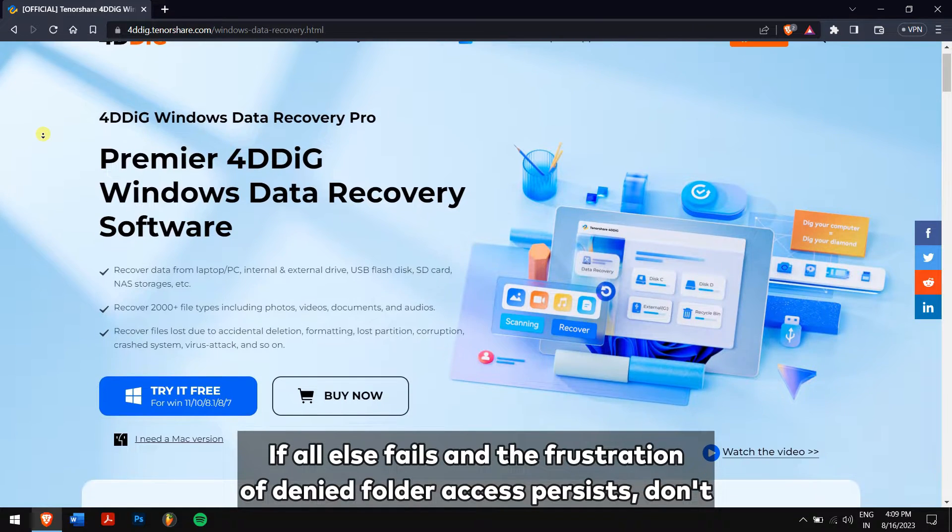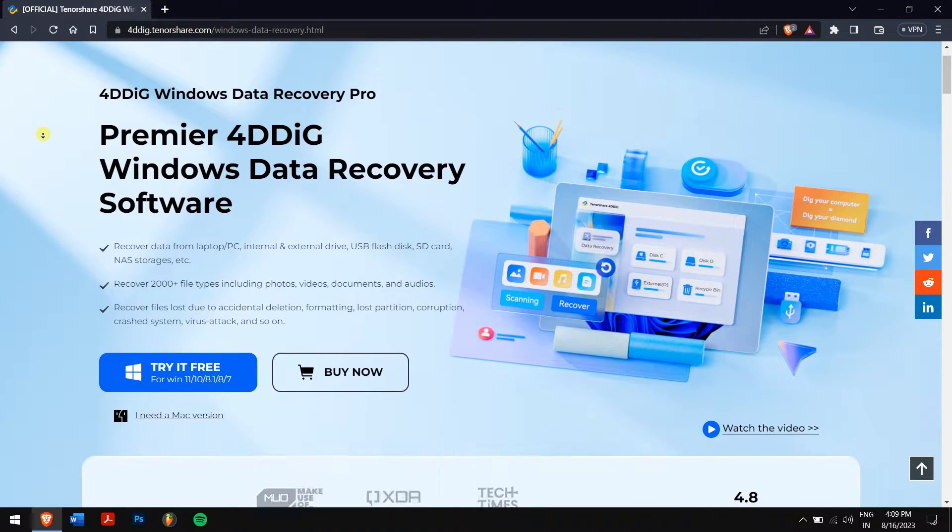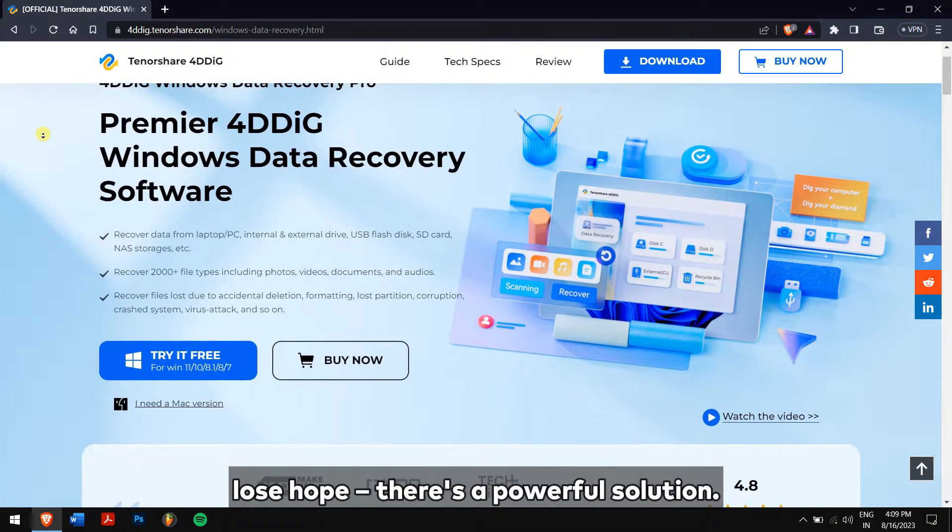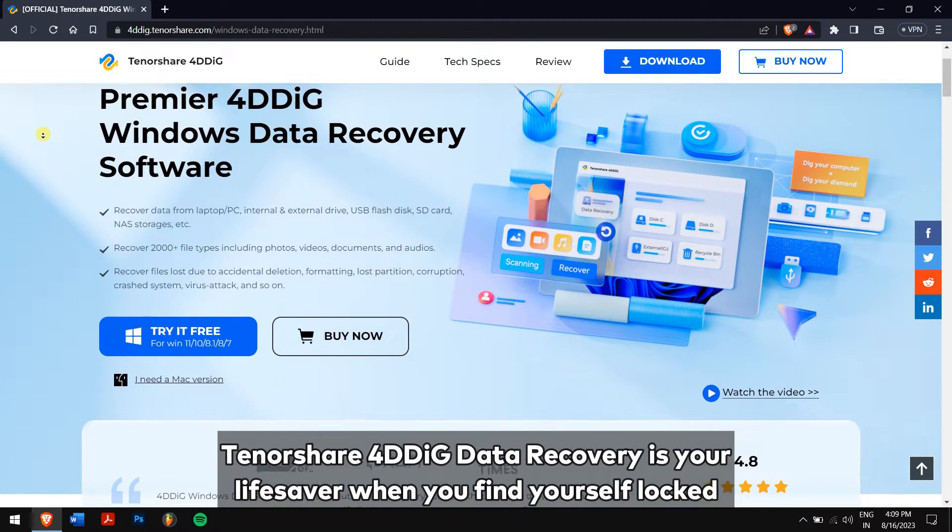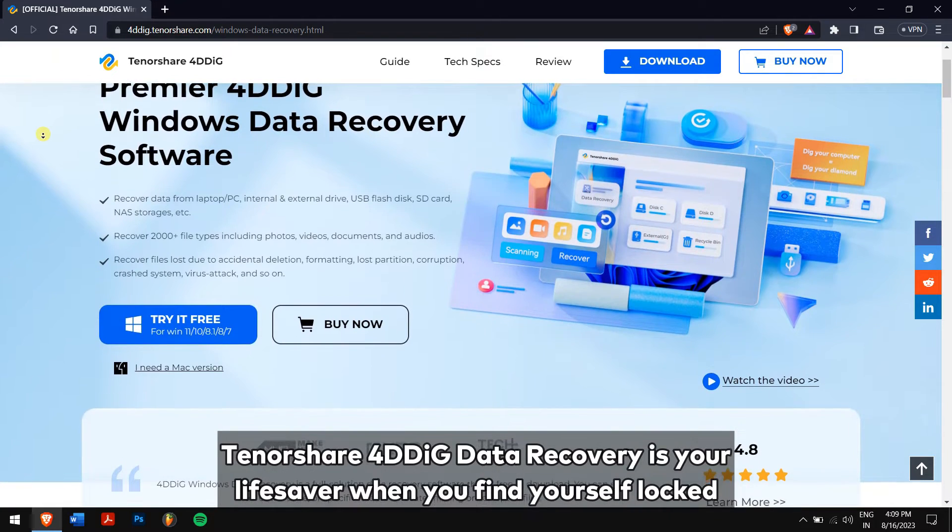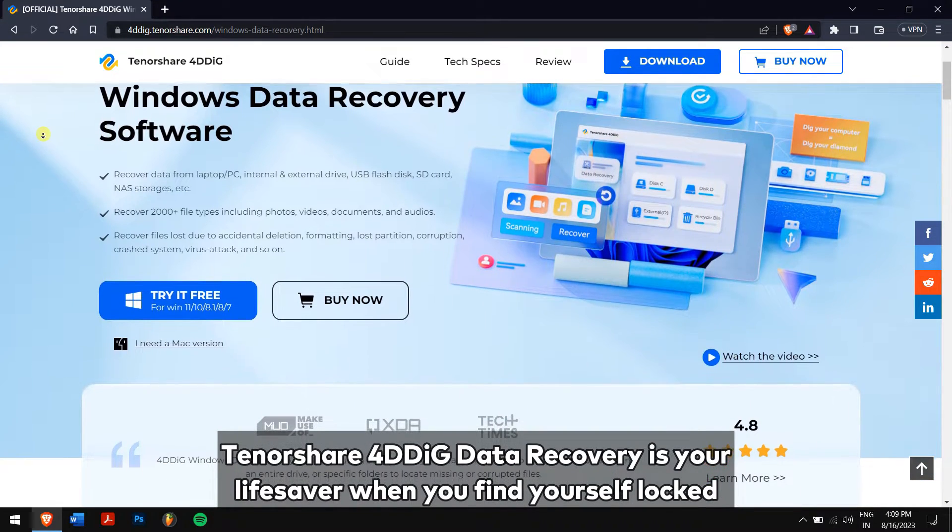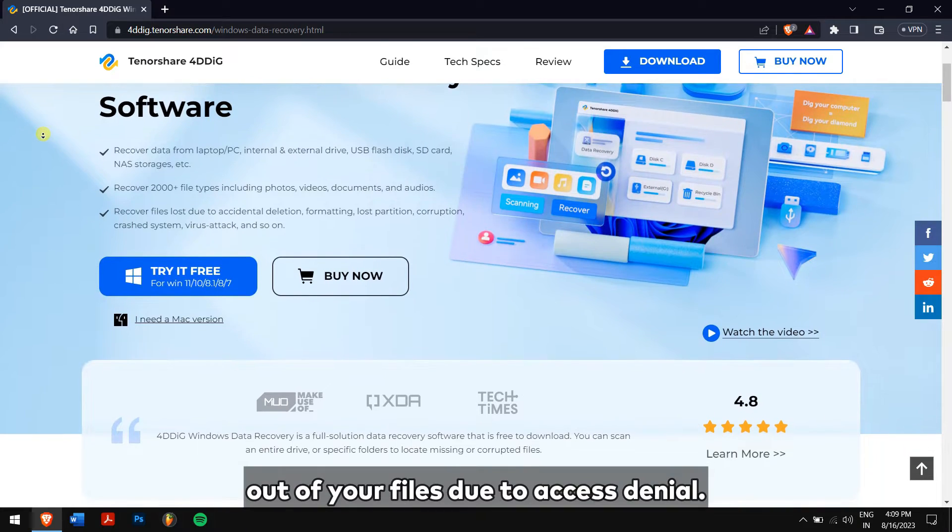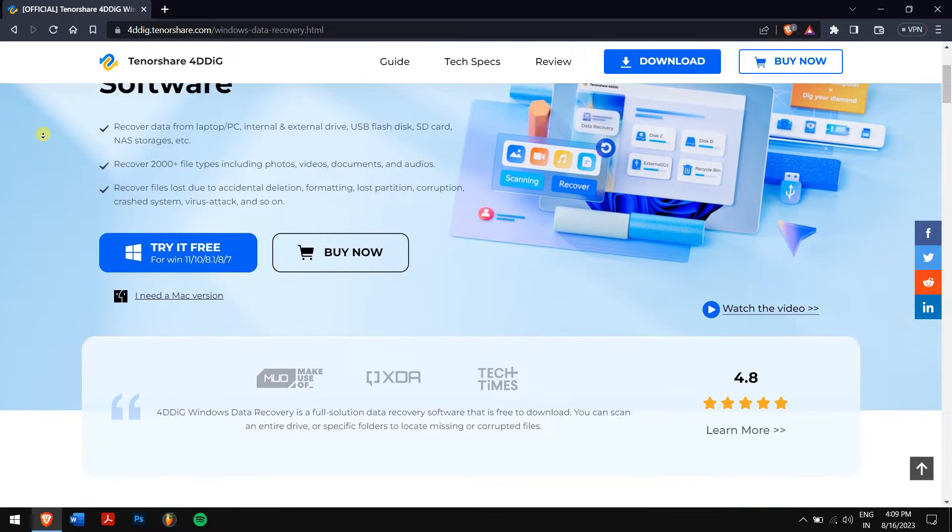Method 4: use Tenorshare 4DDiG to recover data from inaccessible folders. If all else fails and the frustration of denied folder access persists, don't lose hope. There is a powerful solution. Tenorshare 4DDiG data recovery is your lifesaver when you find yourself locked out of your files due to access denial.